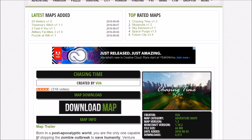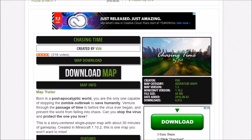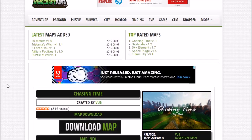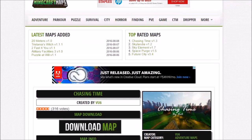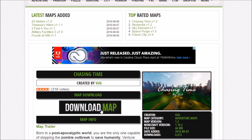I'm going to download this map called Chasing Time from MinecraftMaps.com. You can also get maps from PlanetMinecraft and other places, but I'm using Minecraft Maps. What you're going to do is hit download map and it's going to come down here.